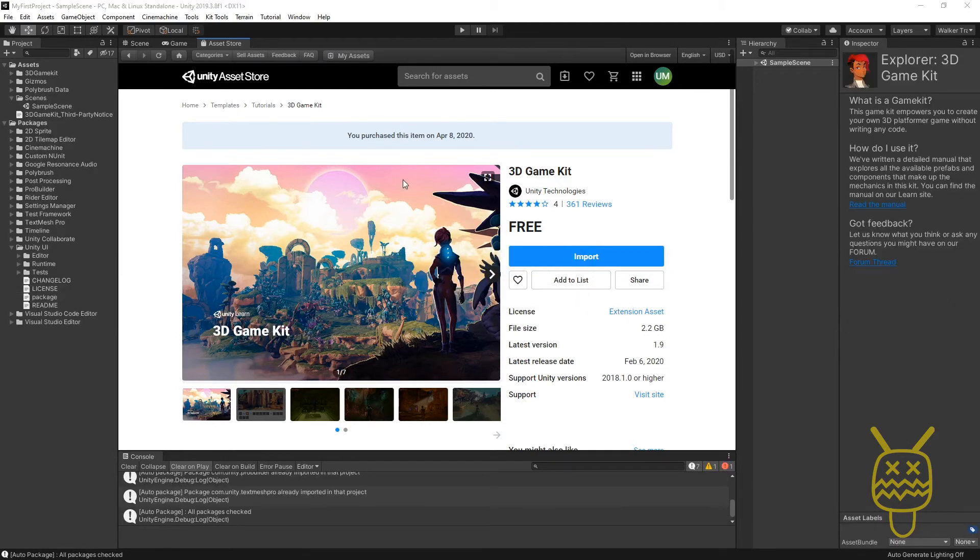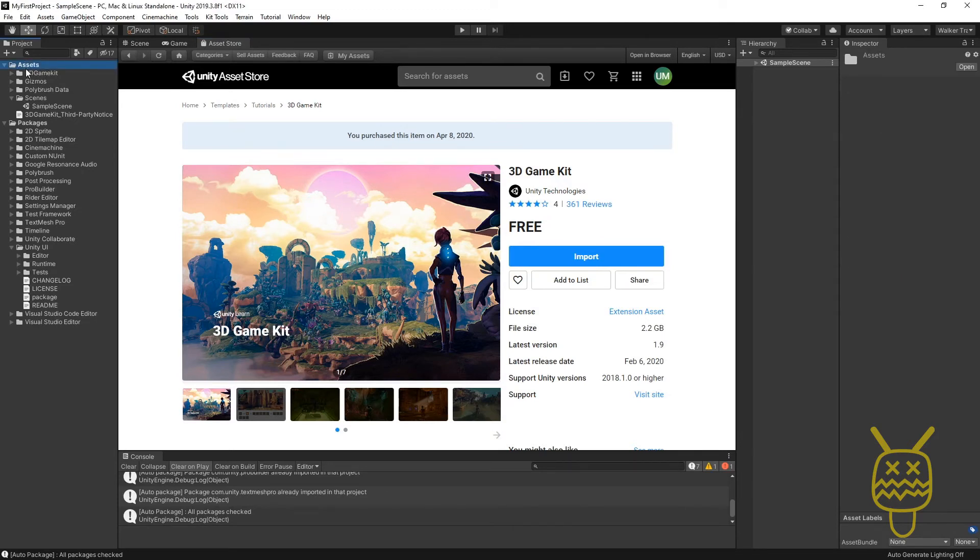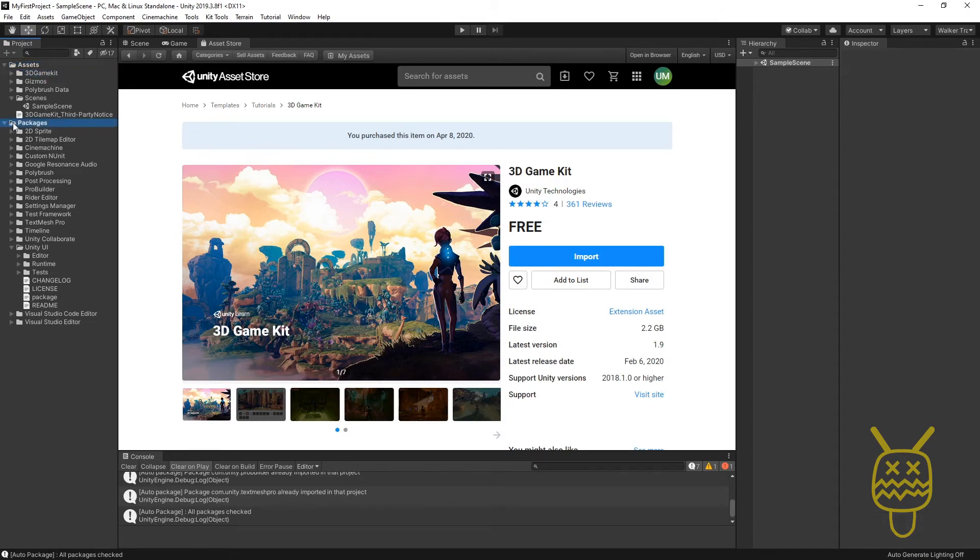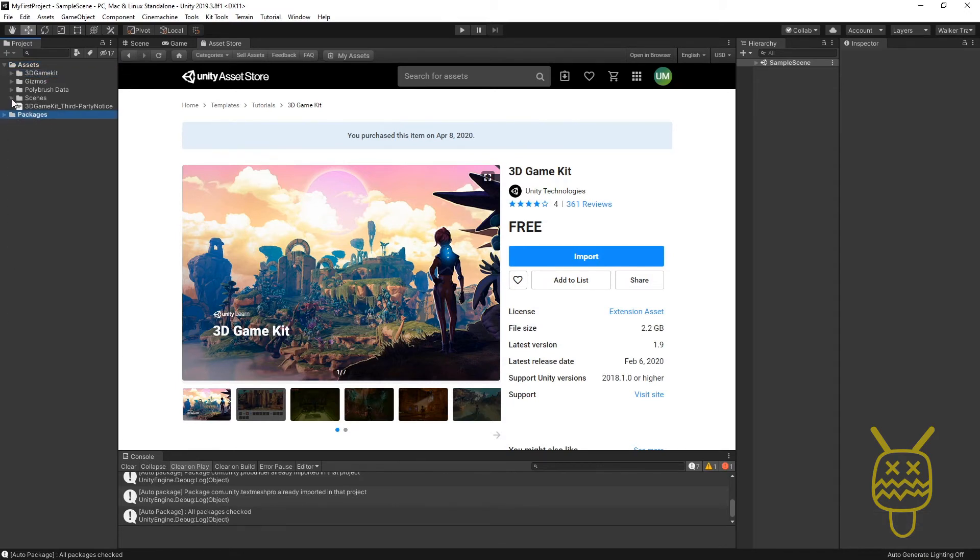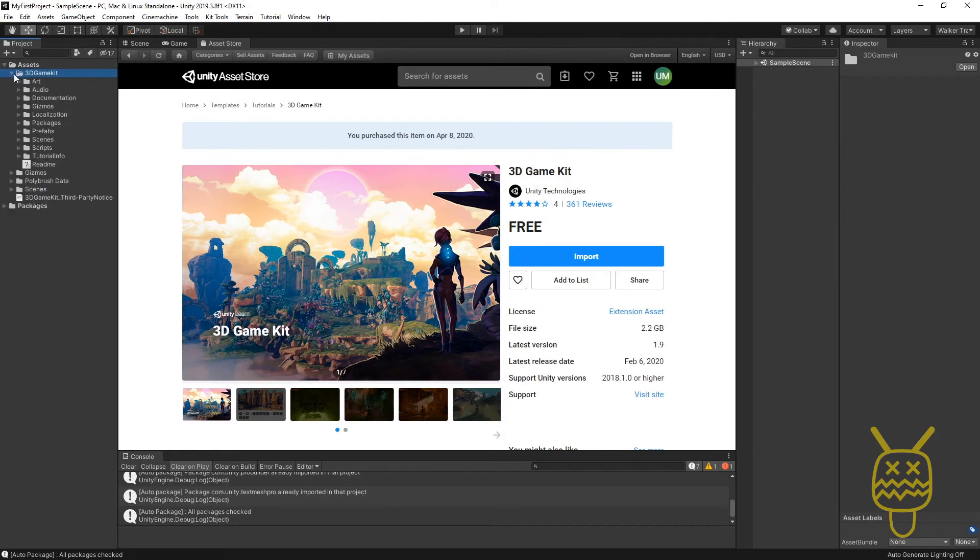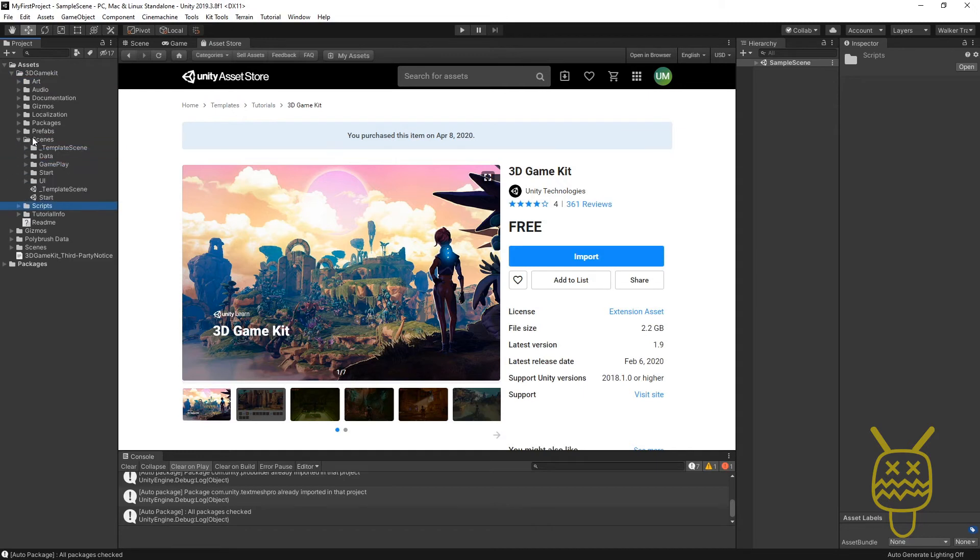Once it gets finished, you'll then see the project inside of your Assets over on the left-hand side. You'll have a 3D Game Kit. Inside the 3D Game Kit, you'll notice that you'll have Art, Audio, Scenes, Scripts, and the whole thing.